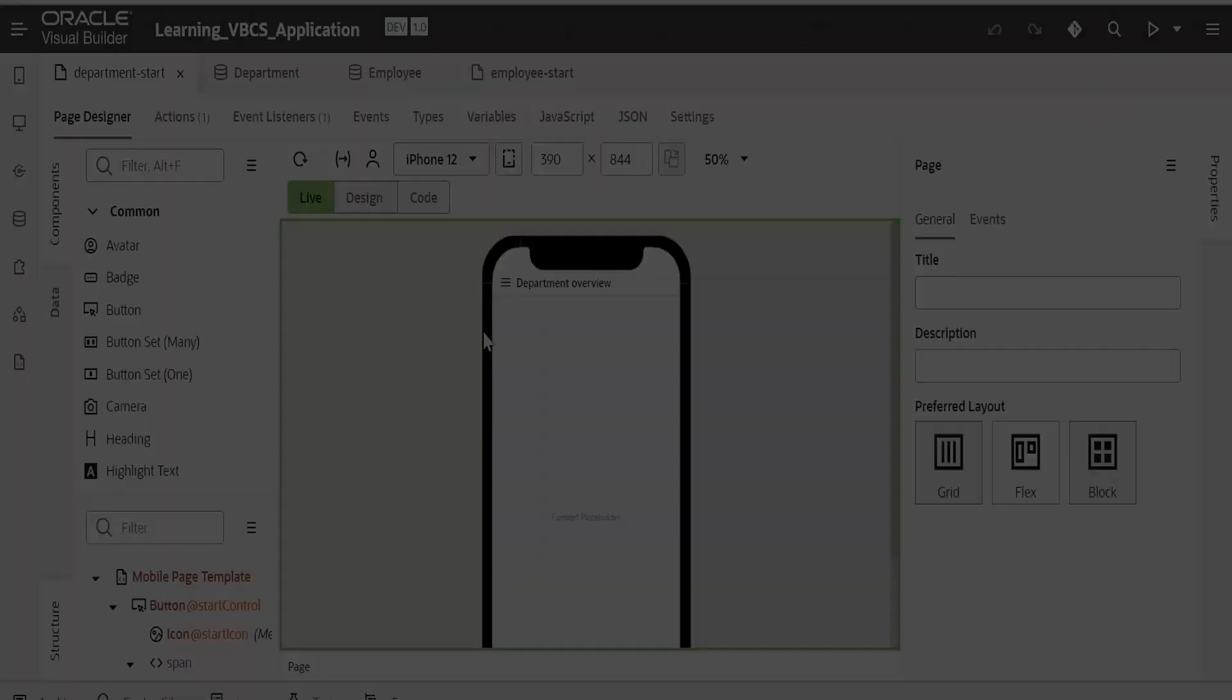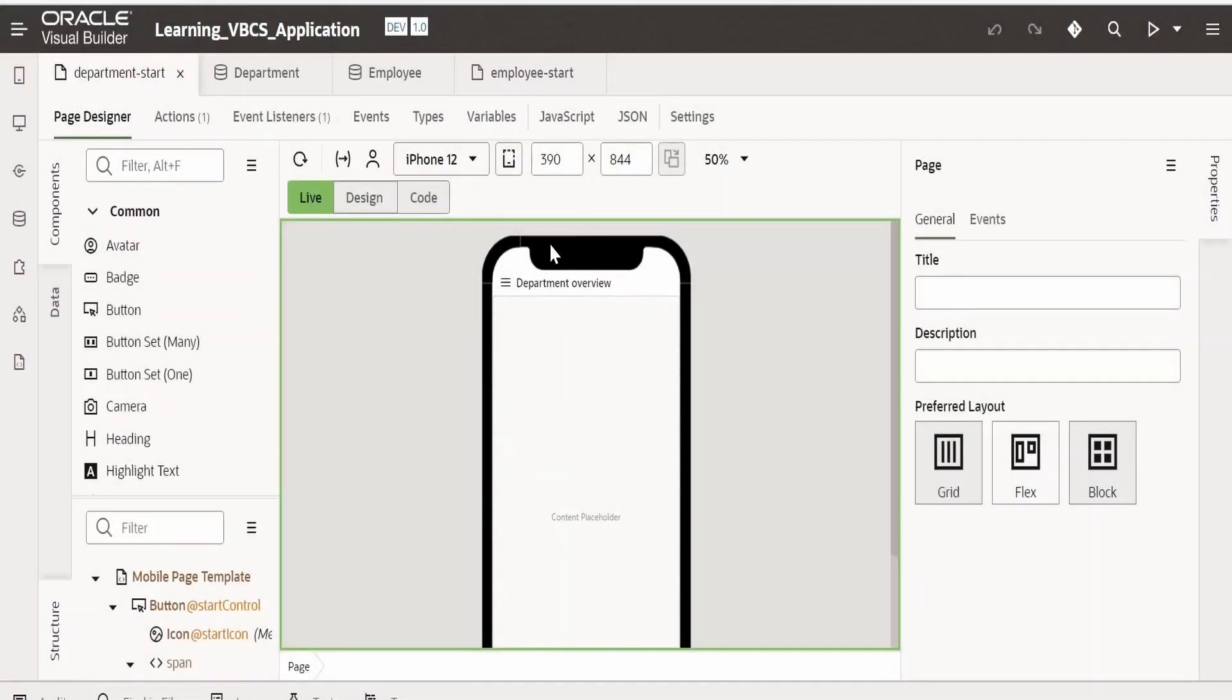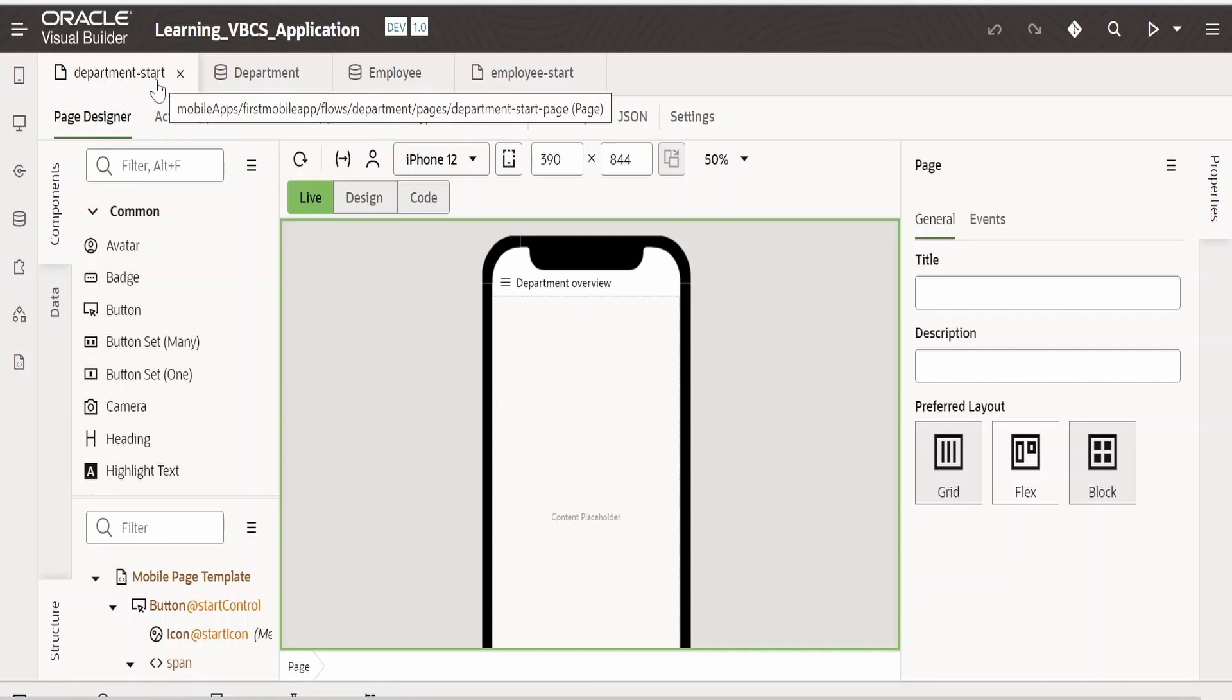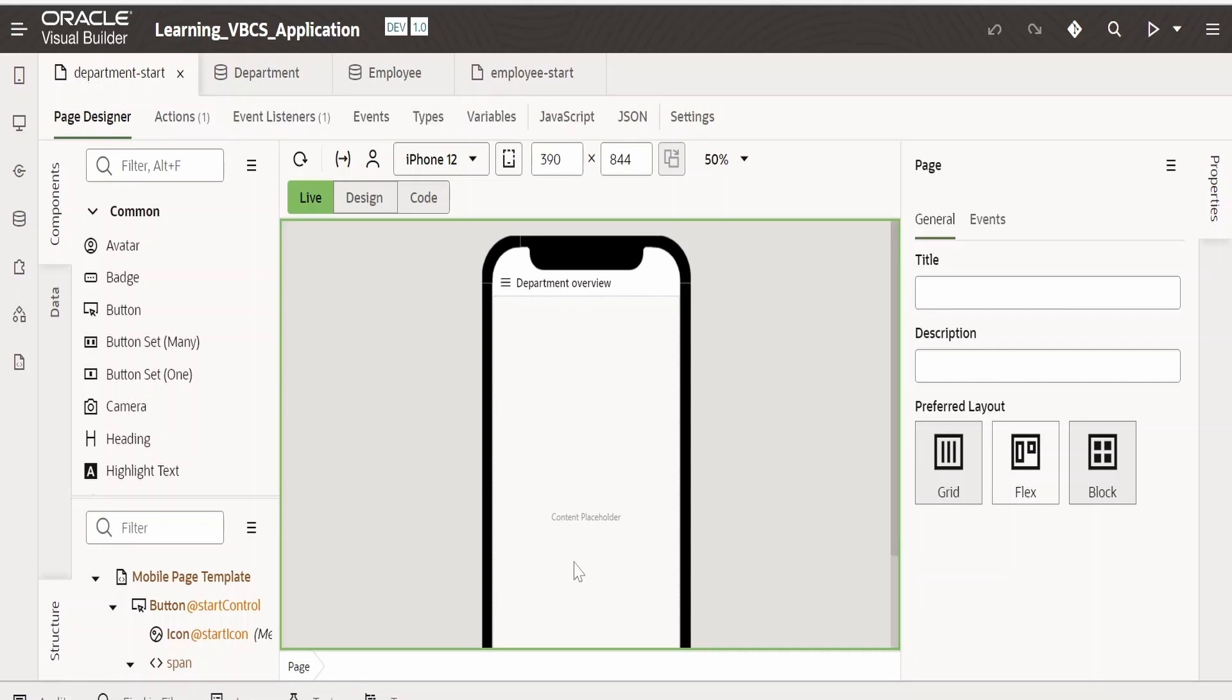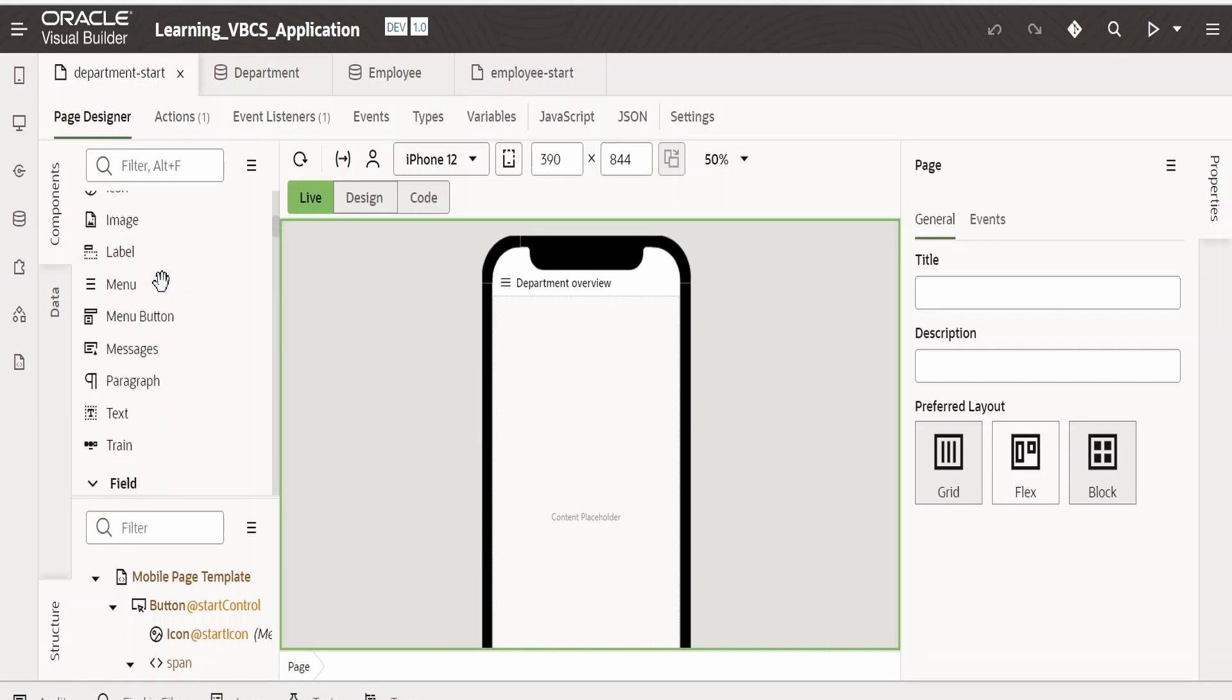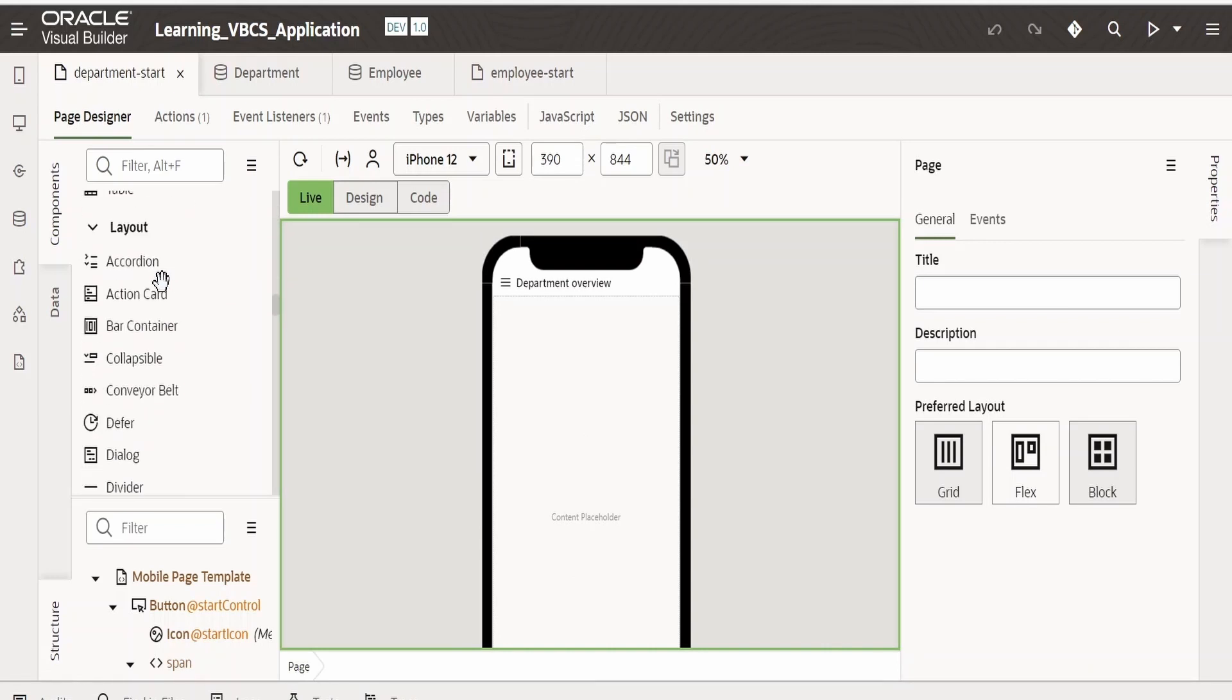On clicking that departments menu from the navigation, it will open the department hyphen start page. Here we are going to add a few charts. We had seen how to work with components from common fields collection layout elements.